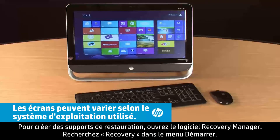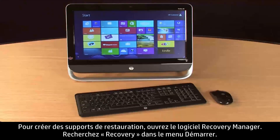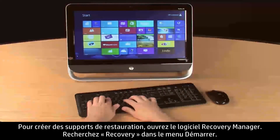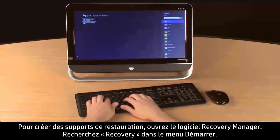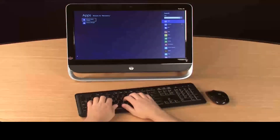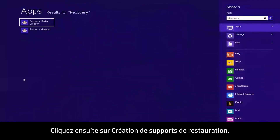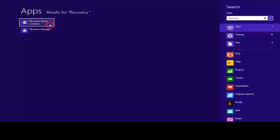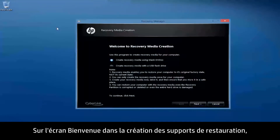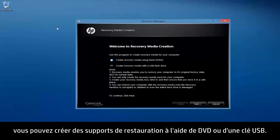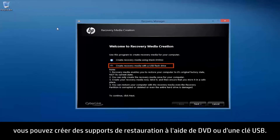To create recovery media, open the Recovery Manager software. Search for Recovery from the Start screen, then select Recovery Media Creation. On the Welcome to Recovery Media Creation screen, you can choose whether to create recovery media using DVDs or a USB flash drive.